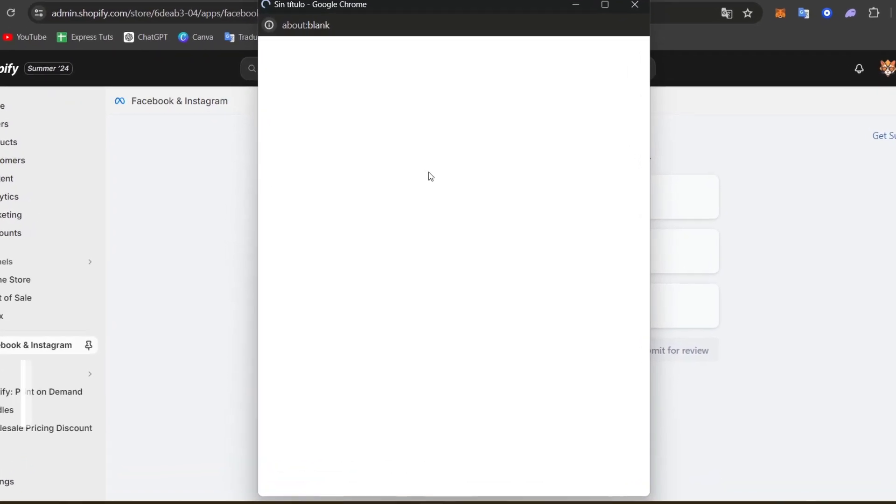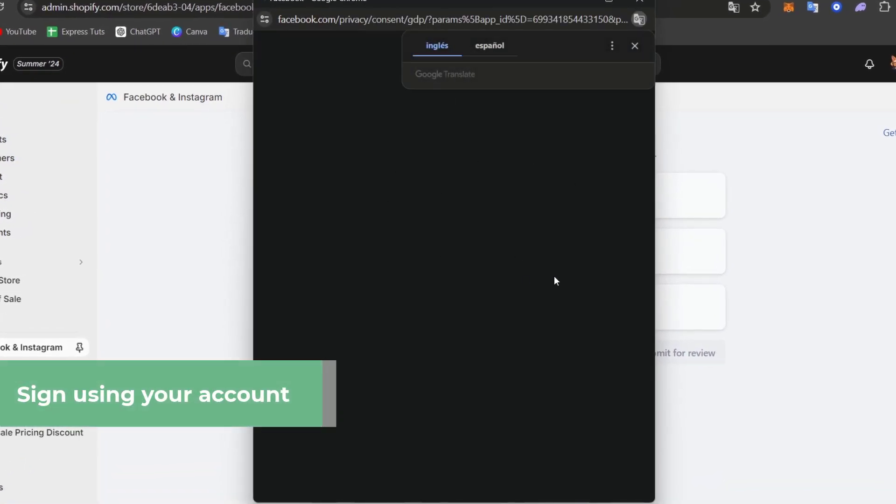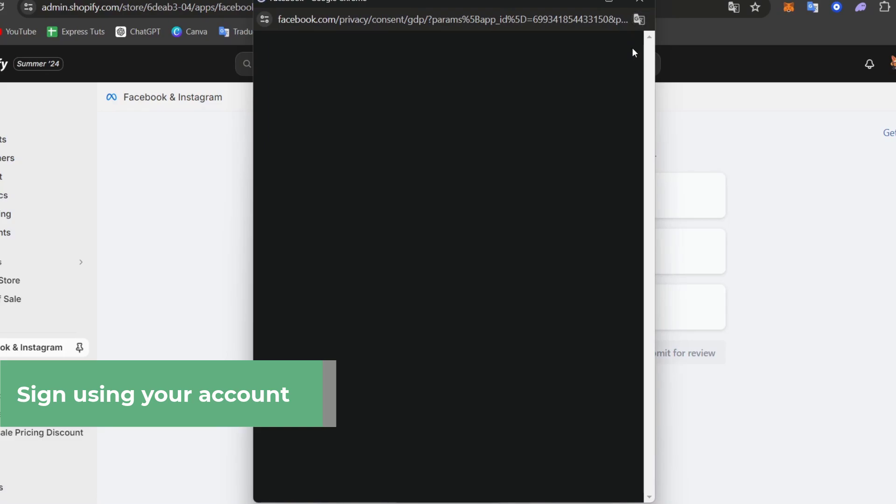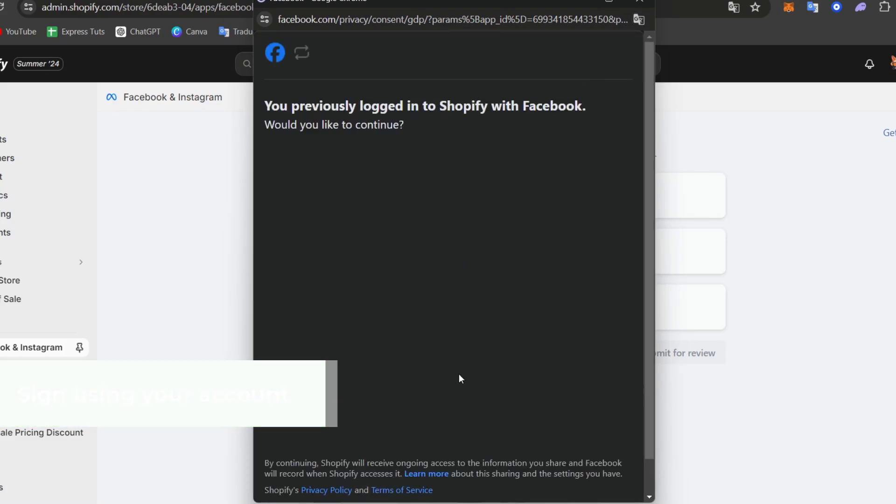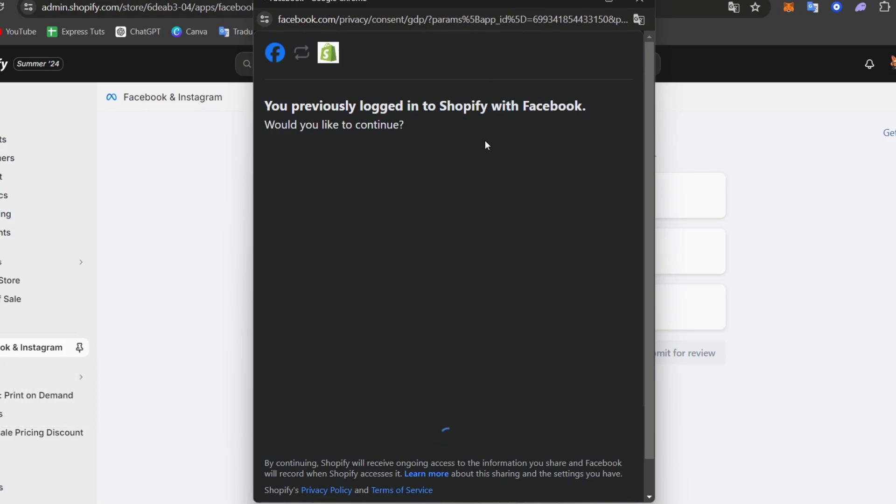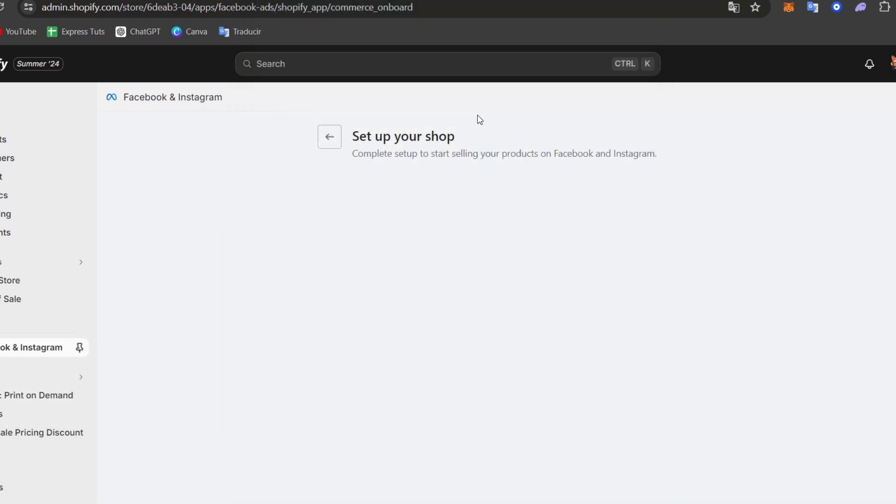I follow the prompts and I focus into get started and connect my account. So usually it's going to be asking me to sign into the Facebook account that I'm currently using. So that's really important that you have your Facebook account logged in.